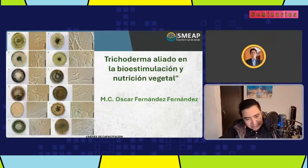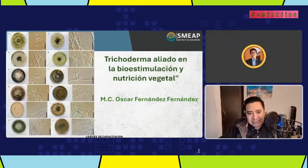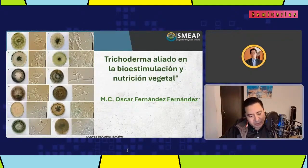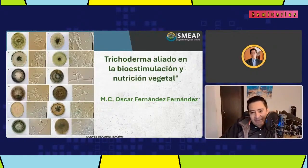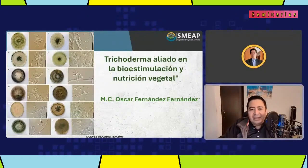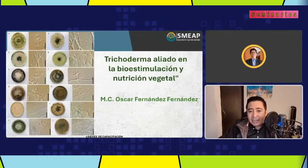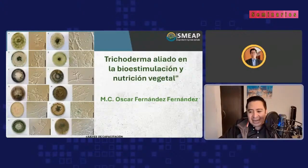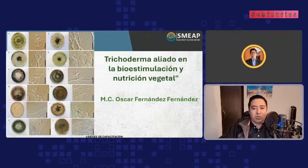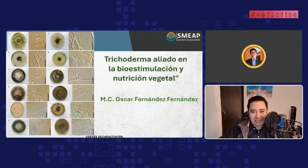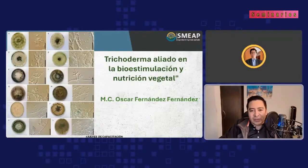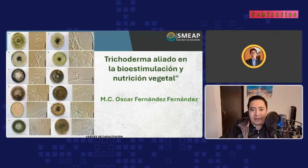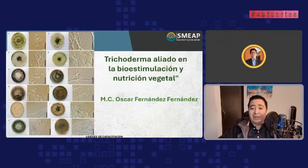El día de hoy tenemos un tema que tiene que ver con el uso de microorganismos, en este caso Trichoderma, en el componente de bioestimulación y nutrición vegetal. En nuestra publicidad lo acotamos para berries, pero lo que vamos a ver el día de hoy va aplicado casi para los cultivos que tengan. En septiembre vamos a tener un simposio específicamente dirigido a berries, y la intención de este evento es que ustedes tengan fundamentos del uso de Trichoderma.